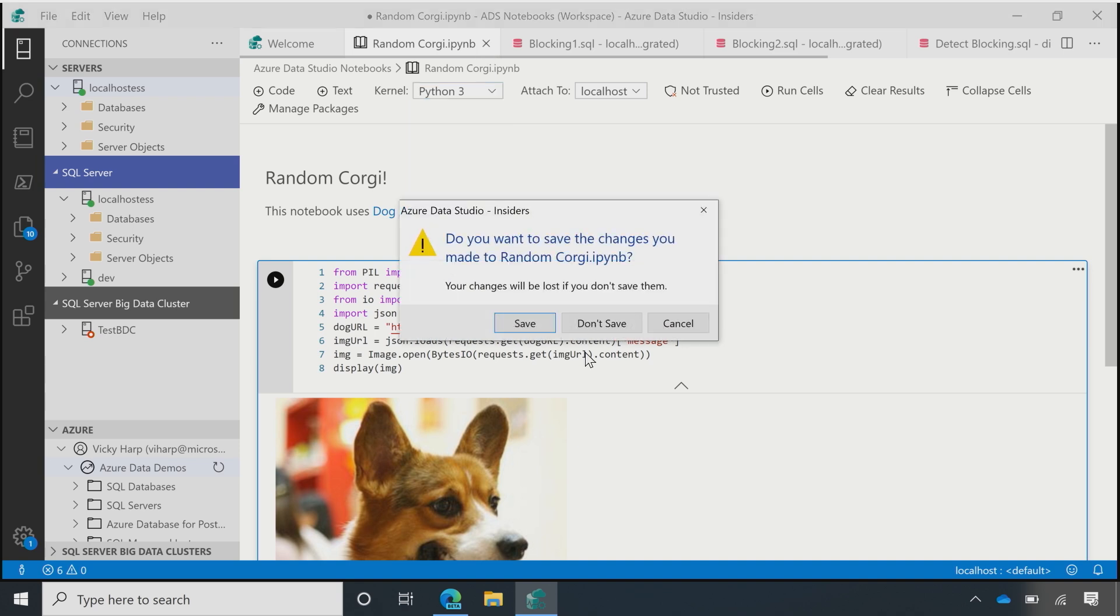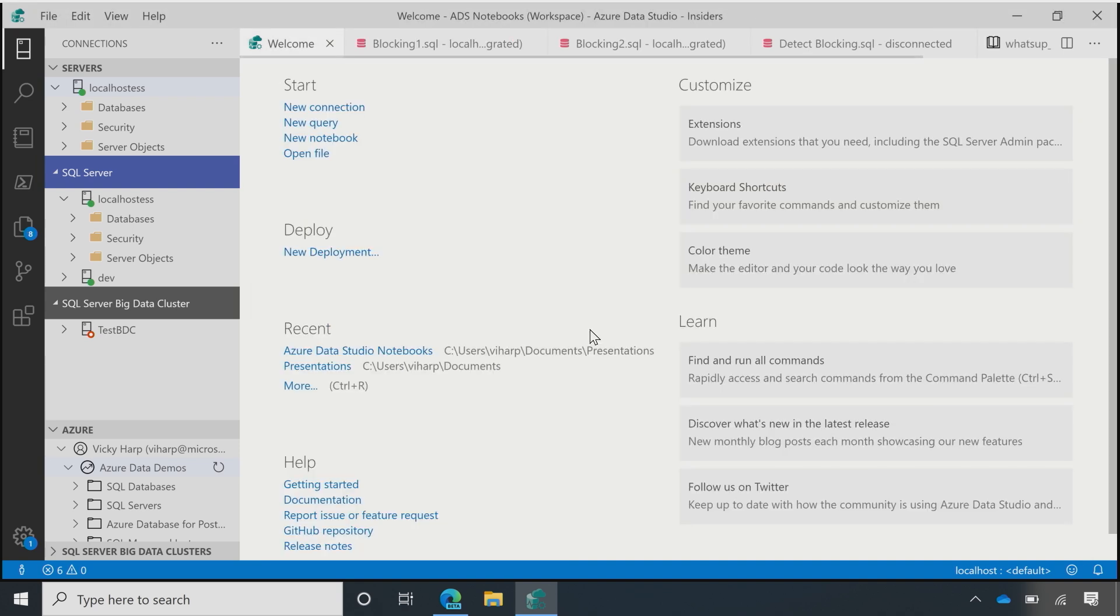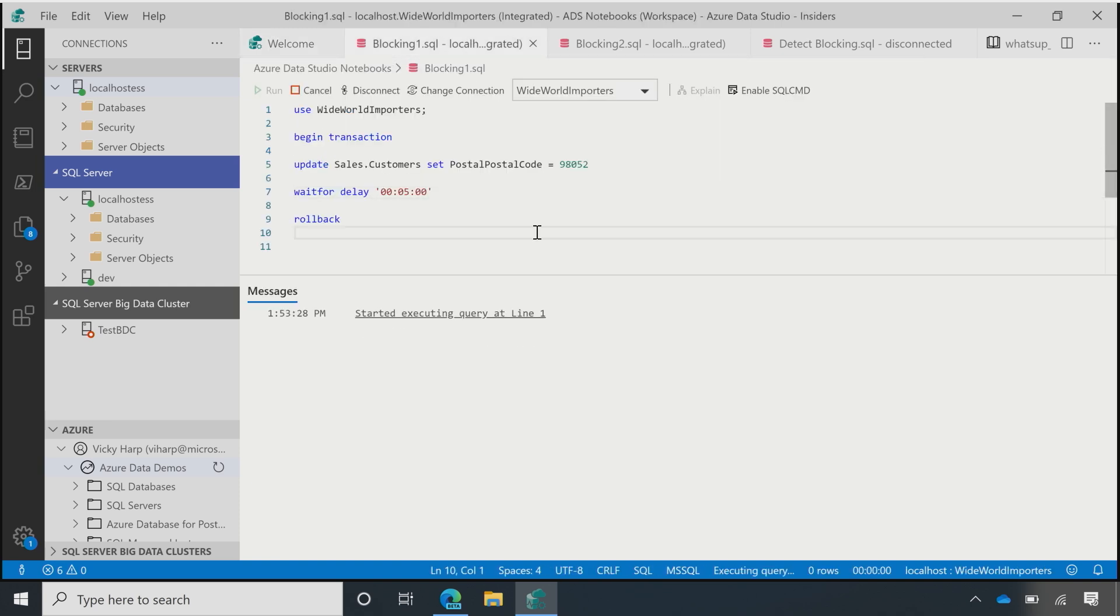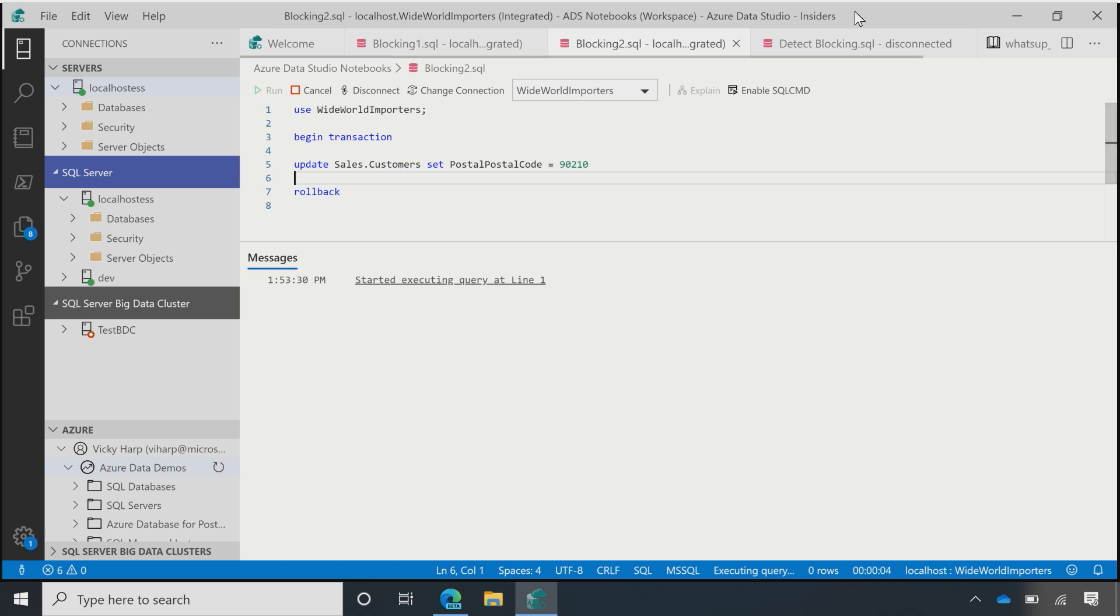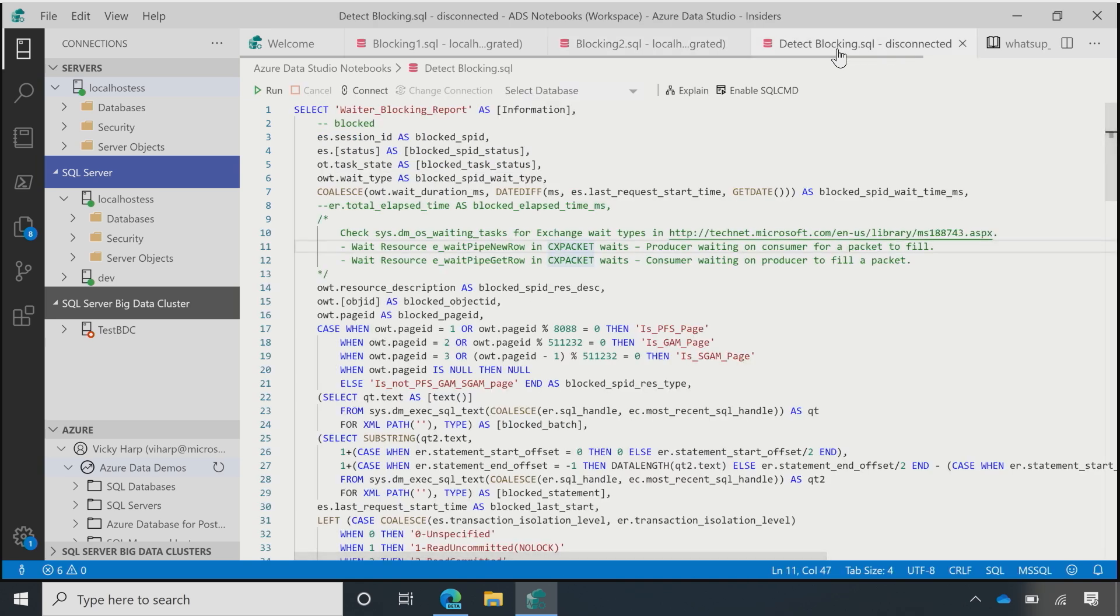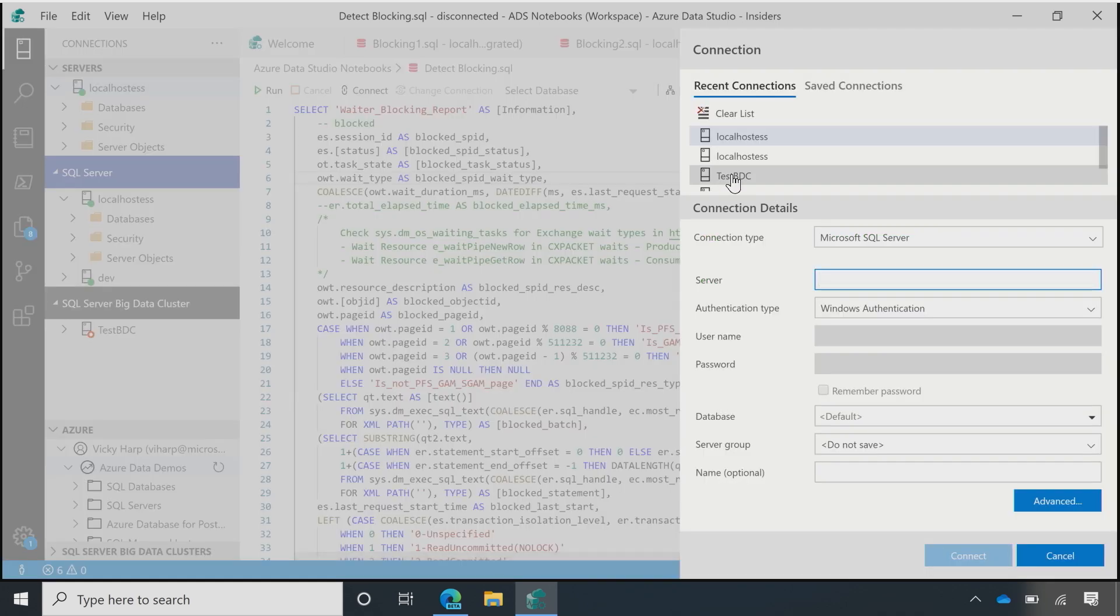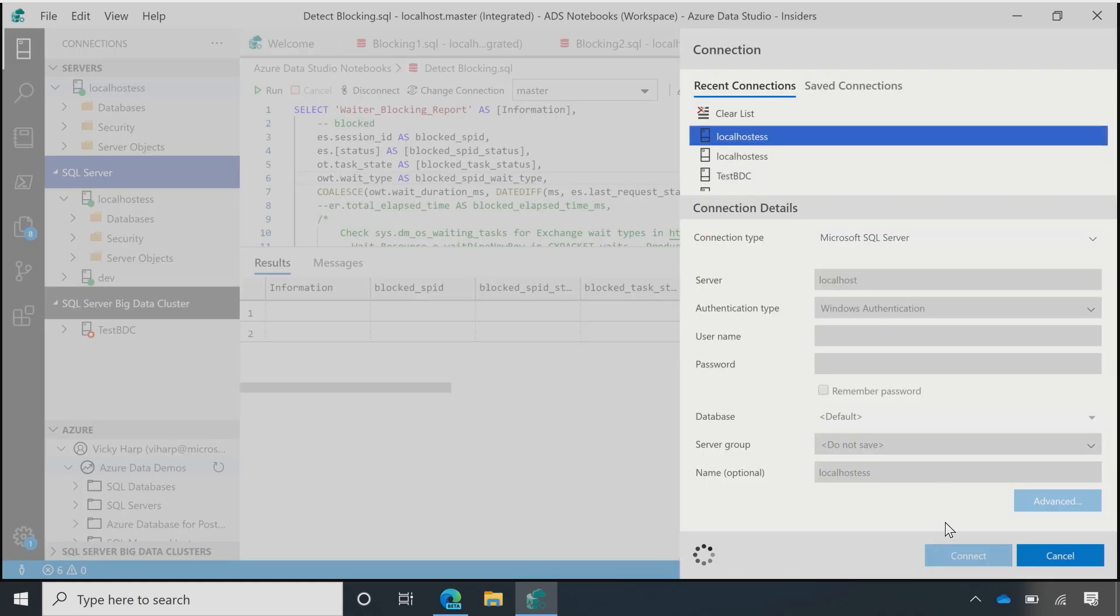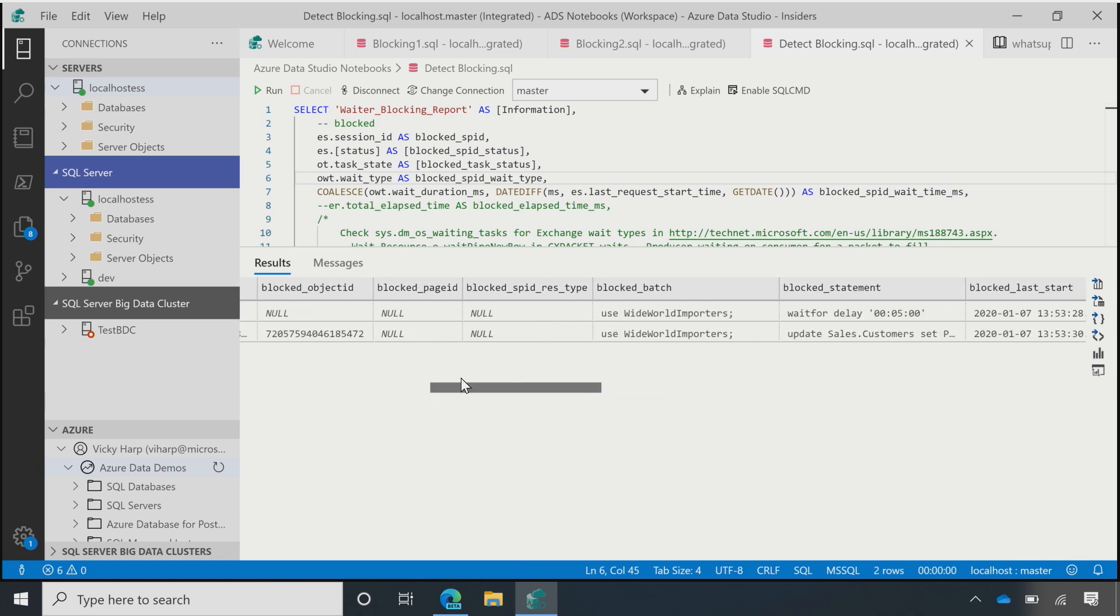Okay. So, close that one out, and kind of show you a comparative experience. So, let me start a little blocking scenario here. I'm going to start a five-minute block. And so, this is, I'm doing a transaction, one of them is updating the same table as another, and they're going to be blocking each other. So, let's say that my DBA has this detect blocking.sql file, and they run that, and I pick the place to run it. I run it, and now I've got this output, and now I see this.